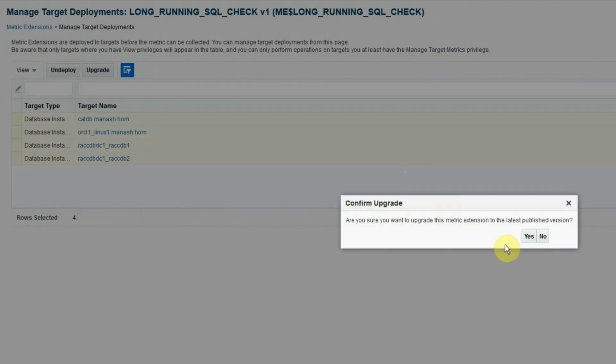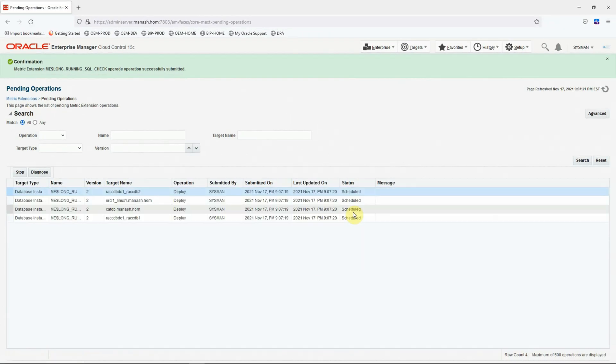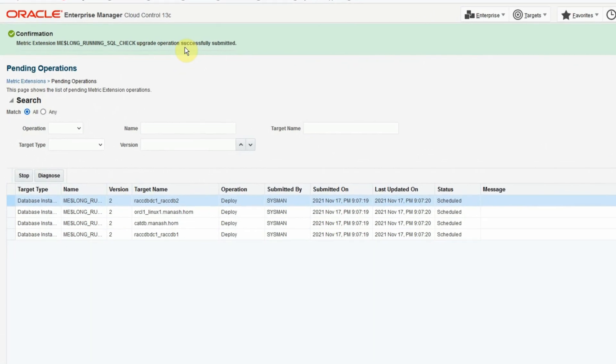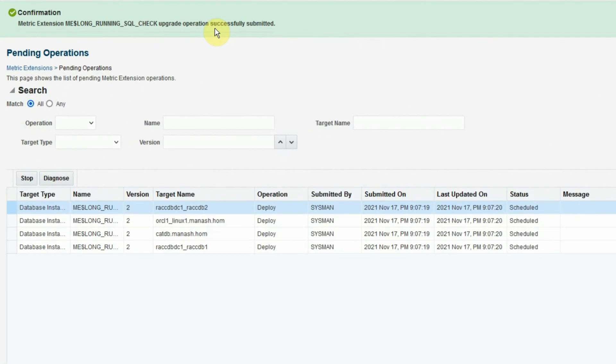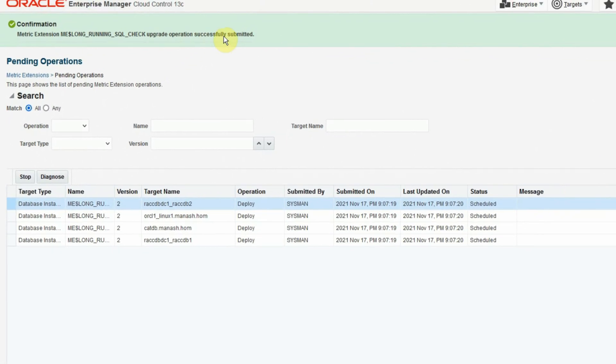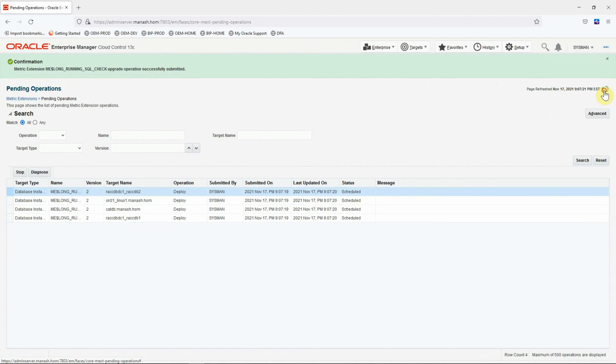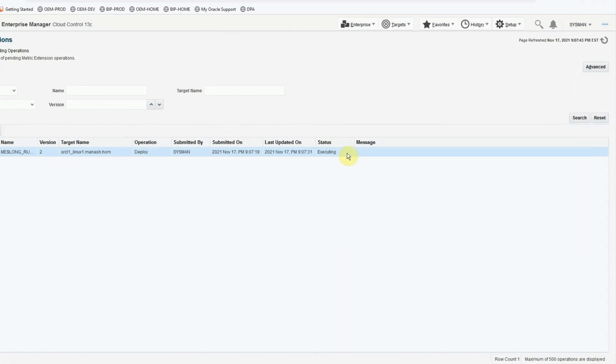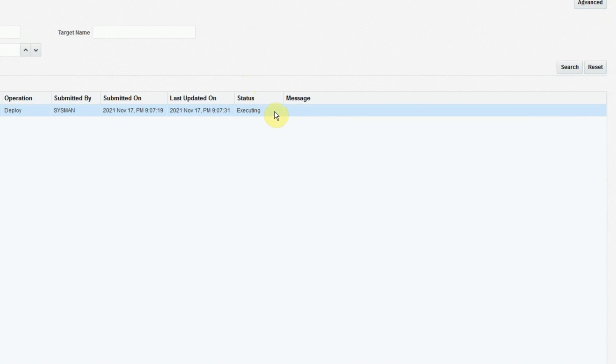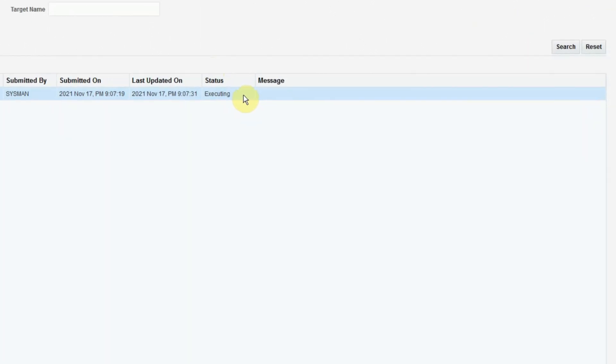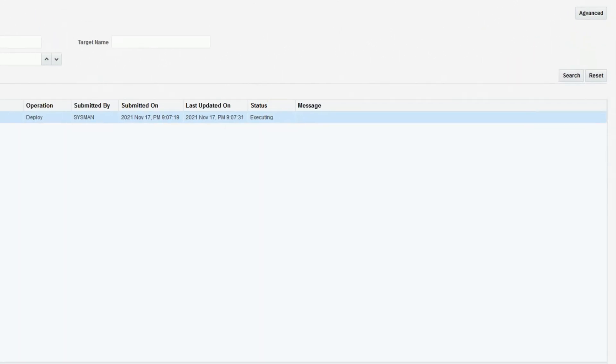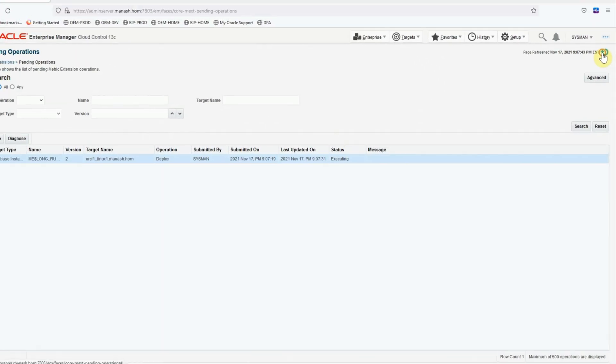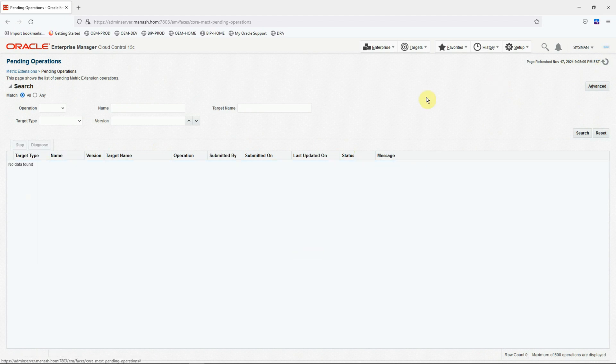Then click on this upgrade button. And click yes to confirm the upgrade. The operation to upgrade the metric extension has been successfully submitted. And all we need to do is to refresh this page. Out of the four targets, three are gone. And the last one is with a status executing. It means the metric extension is getting deployed. Refresh the page again. And the fourth one is also gone. It means in all the four targets, the upgraded version of the metric extension has been deployed.